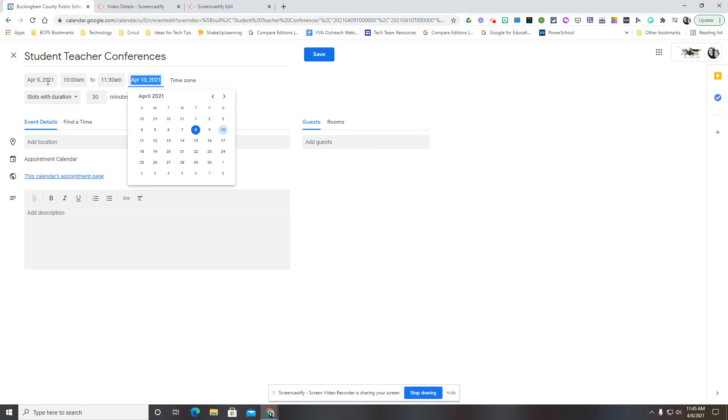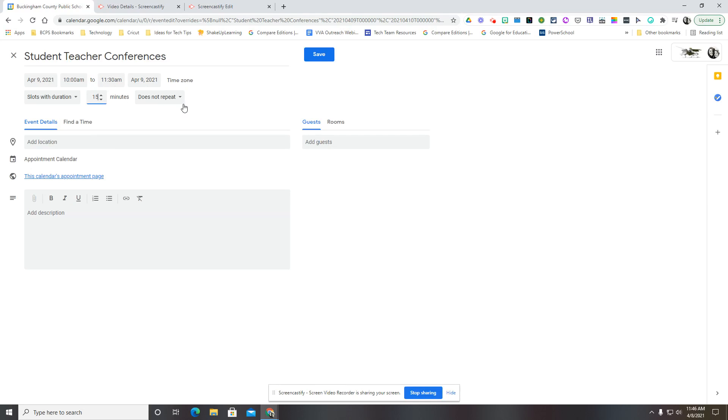I want to make sure that both are on the same day, so April 9th, and then you change the time to whatever suits you. If you're only doing this once, then you would leave this where it says does not repeat.